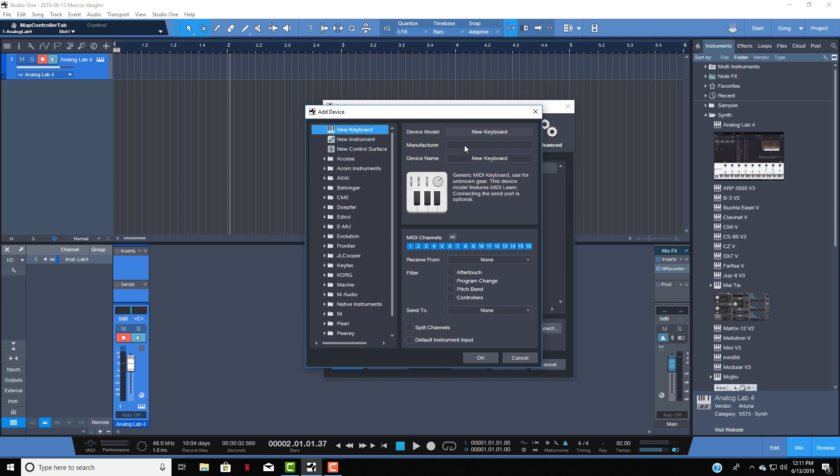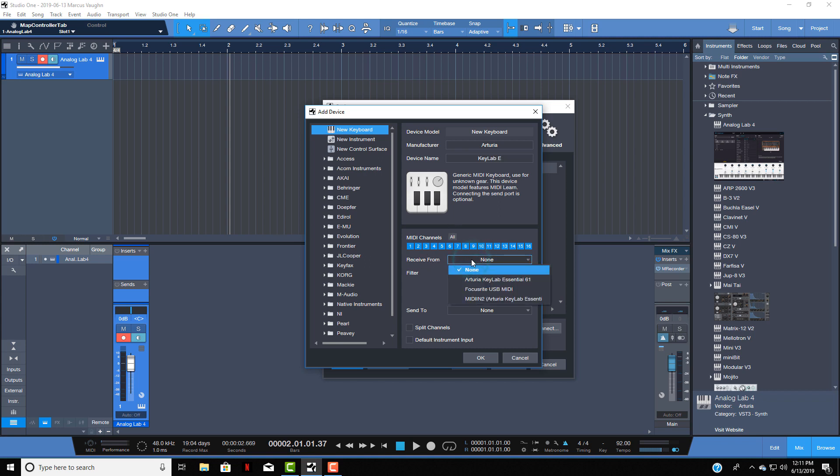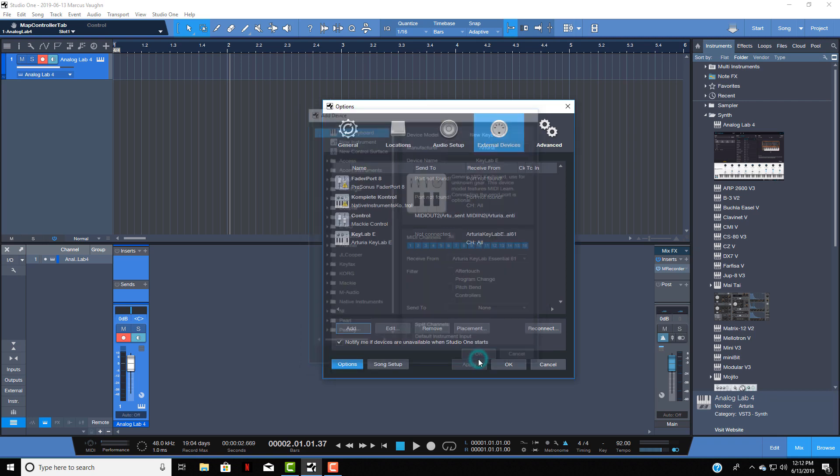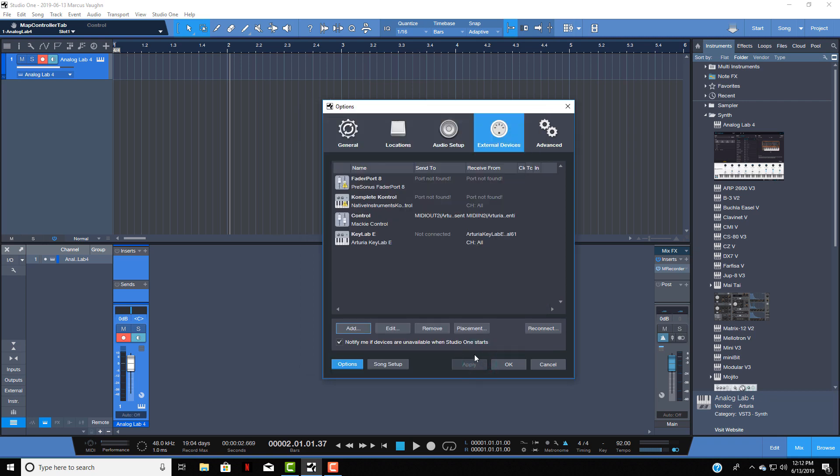Let's just name this Arturia and then name this KeyLab E. Then what you want to do from there is go to Receive From and this time choose Arturia KeyLab Essential 61 - not MIDI, just the one that says Arturia Essentials 61. We choose that and then you want to hit OK.